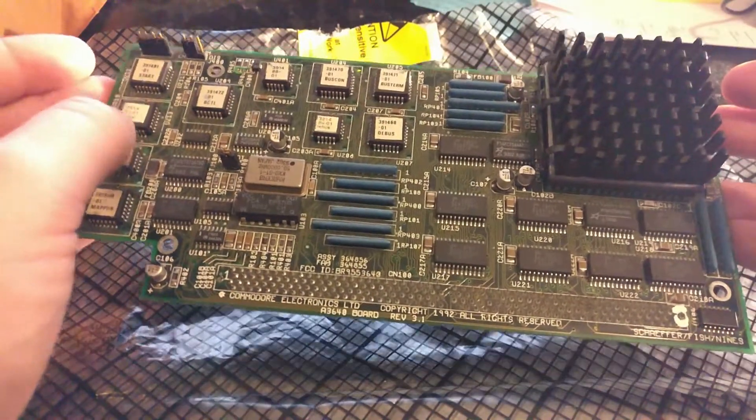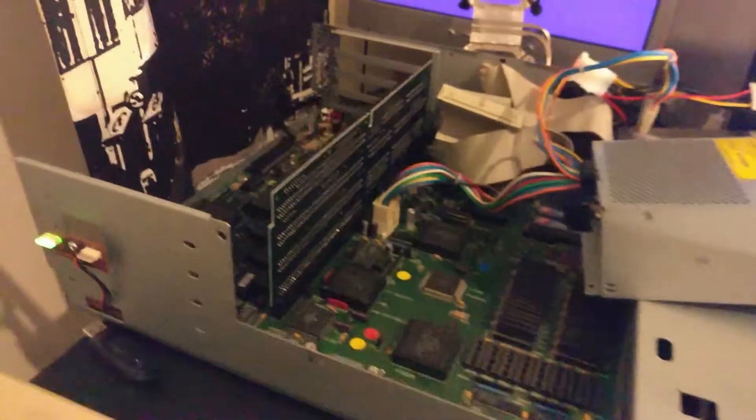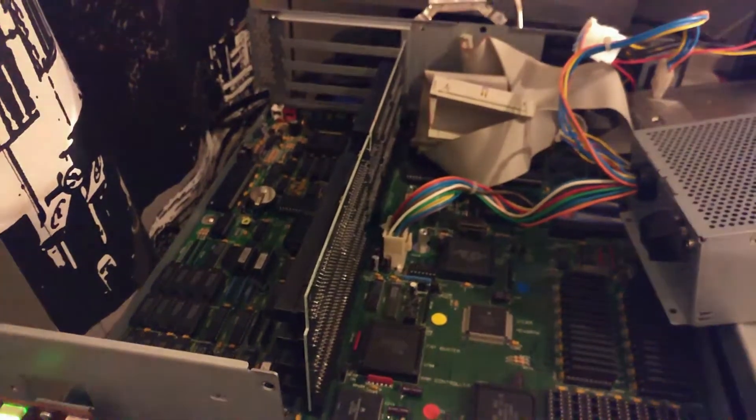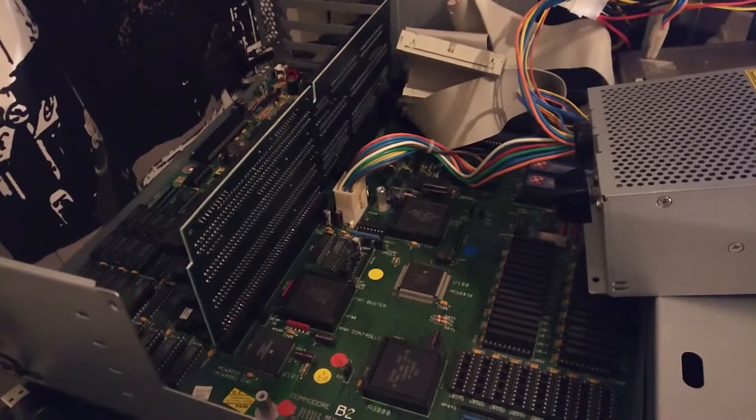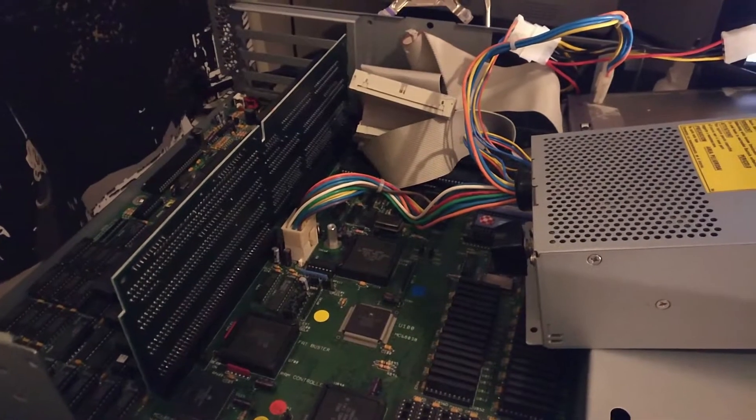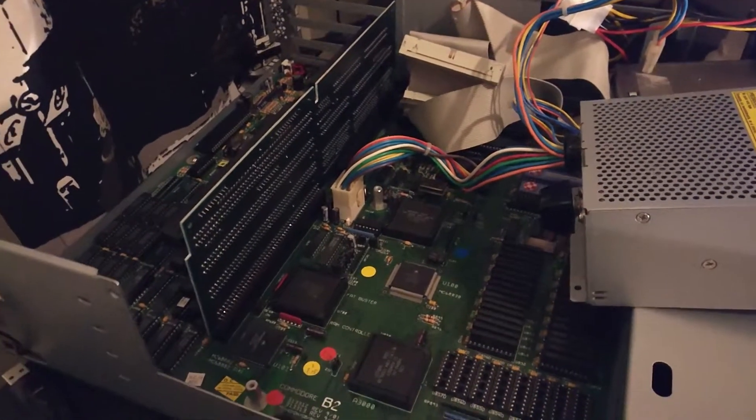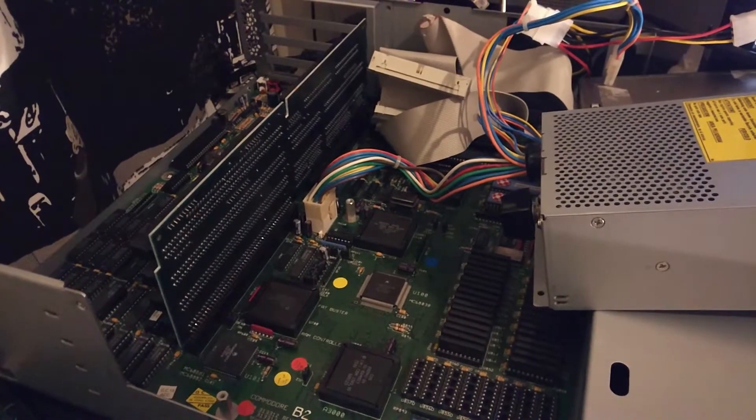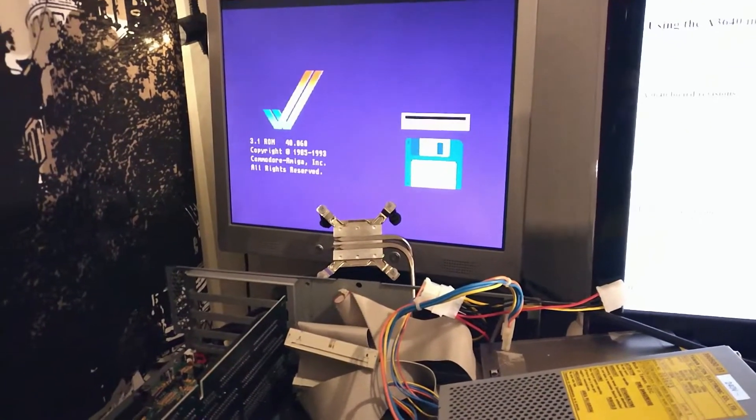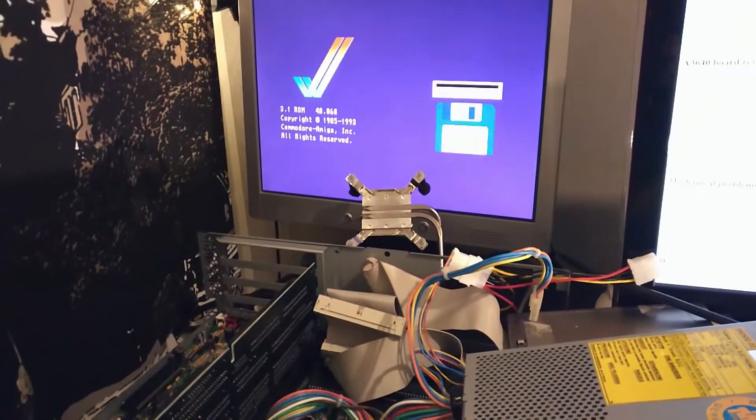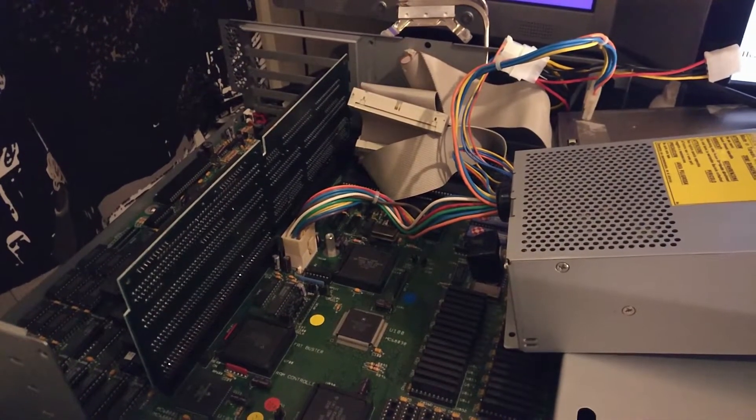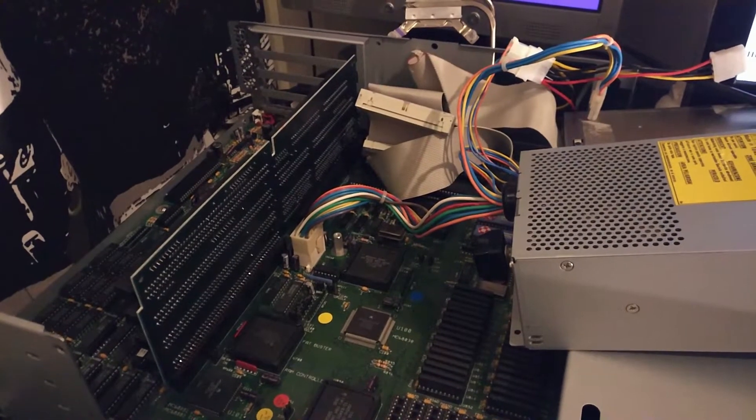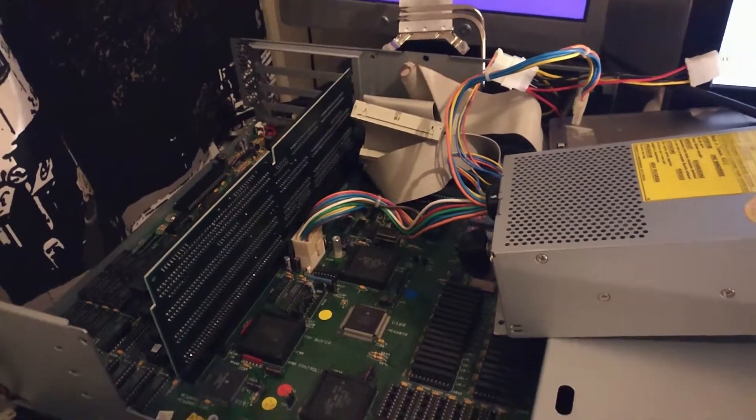My A3000 is here ready and waiting. I have removed all the cards and what I still have to do is just set the onboard jumpers right for the external CPU card. As you can see, it's working and running, so I guess I'll just get into it and put the card in and before that set the jumpers right. Let's see what happens.